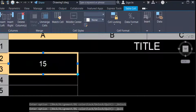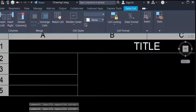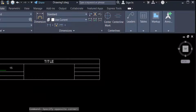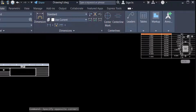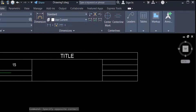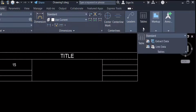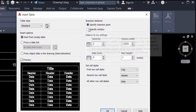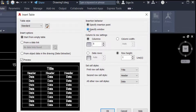Now I go to create another table. I go to the Annotate tab again, then go to Table. The other option is Specify Window. When I select it, you see the Columns and Row Settings change.